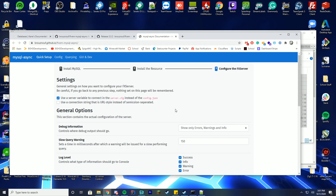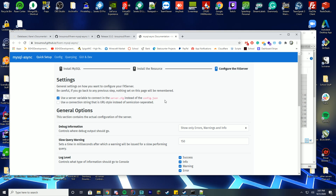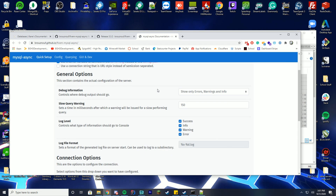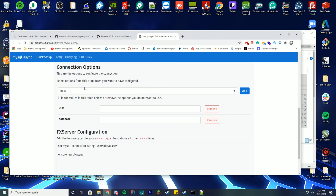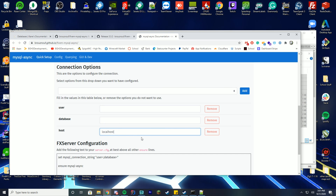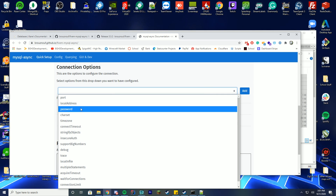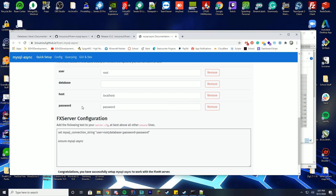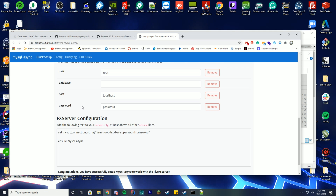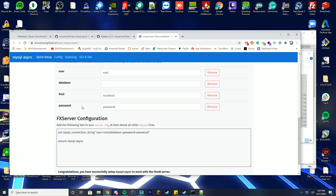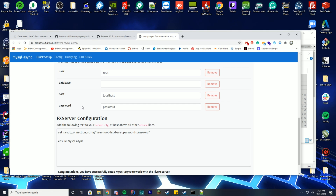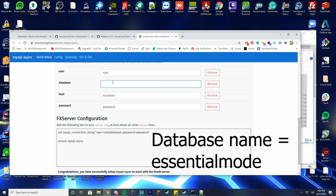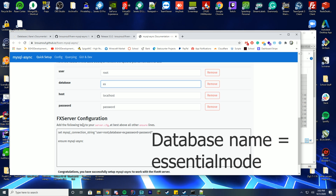Continue through the documentation. They have a really nice online configurator where you fill out your database info: host is 'localhost', username is 'root', and add your password. In my case the password is 'password' — that's my localhost password. If you followed our phpMyAdmin setup you'll have credentials; otherwise the default is root with a blank password. Also set the database name to 'essential_mode'.